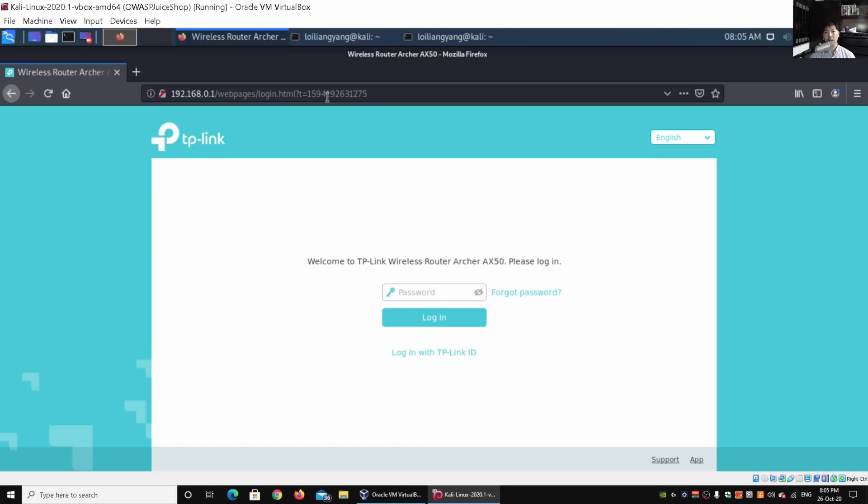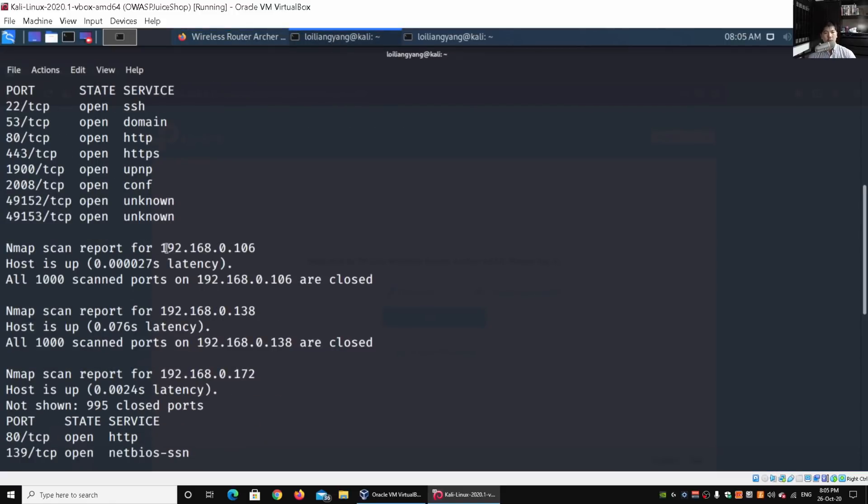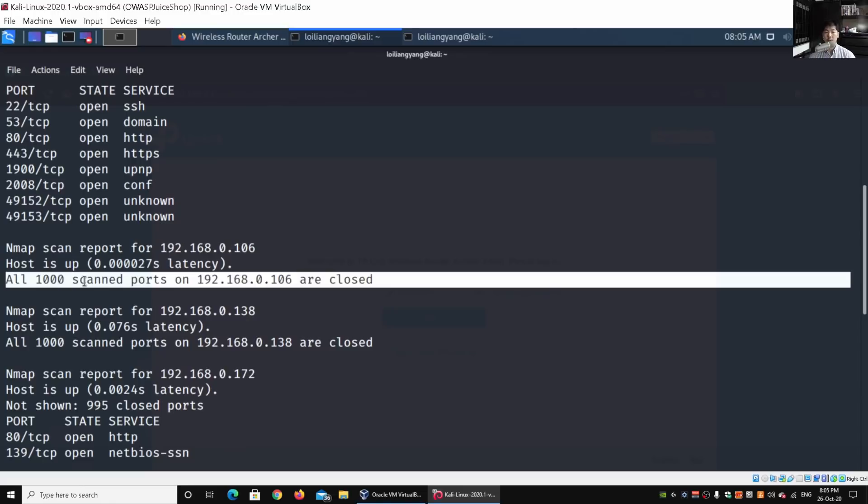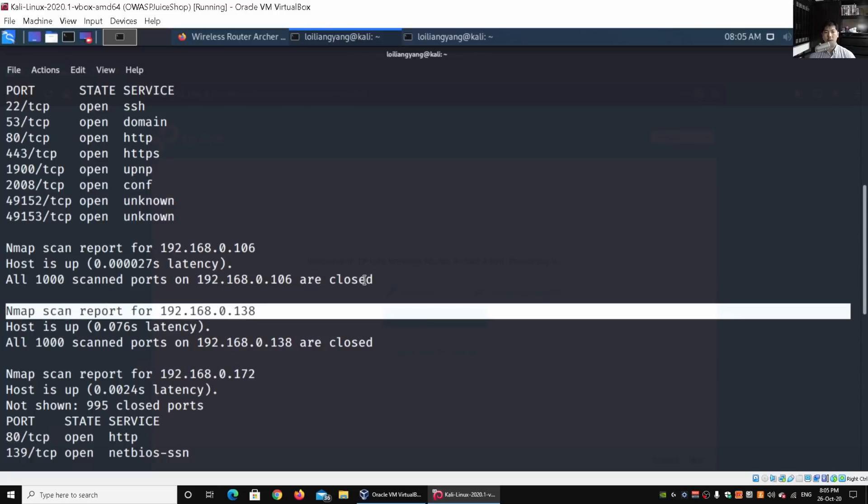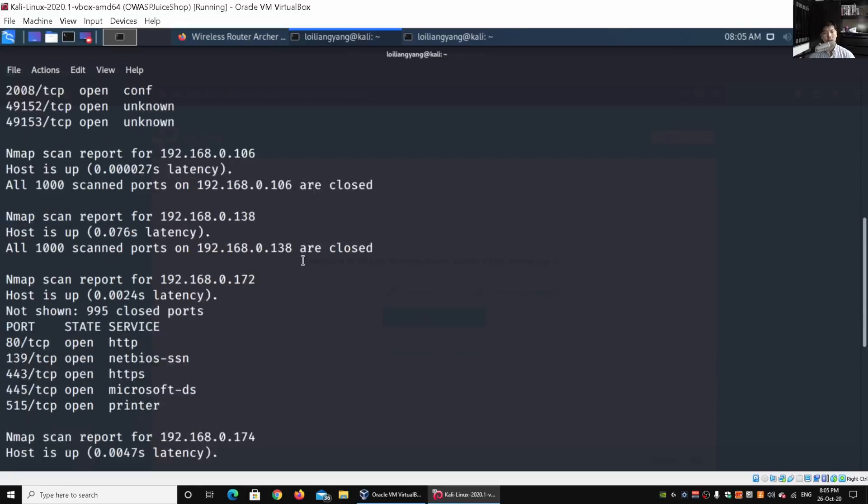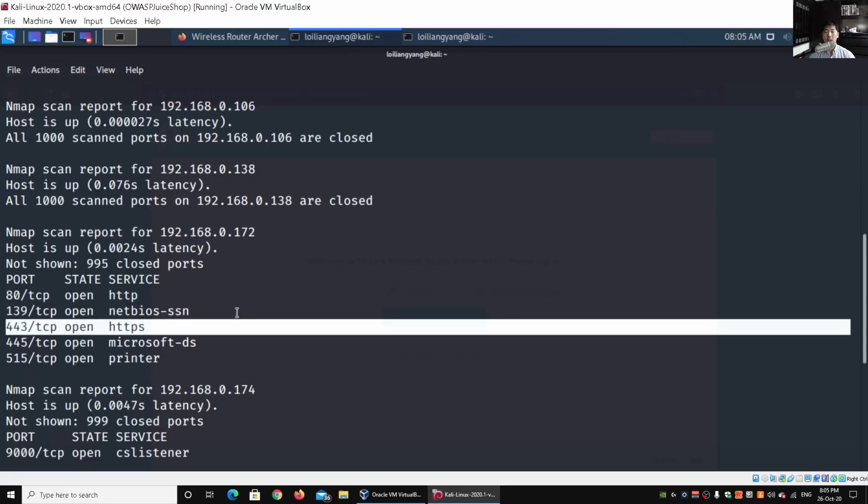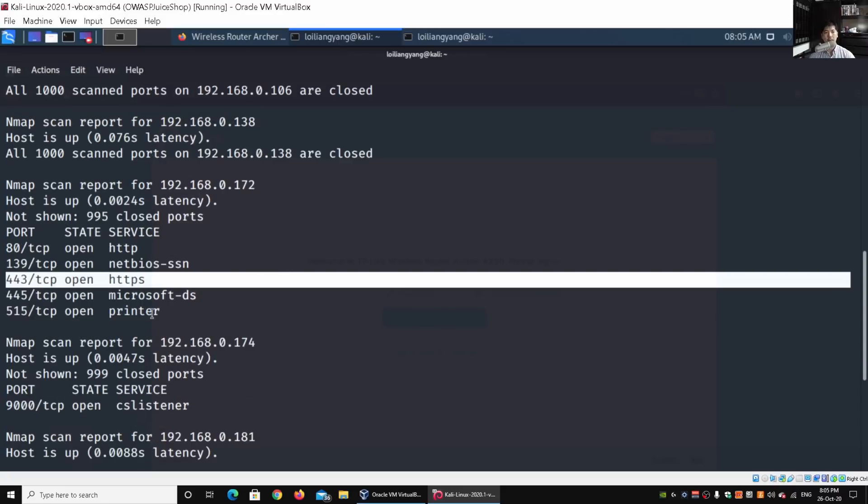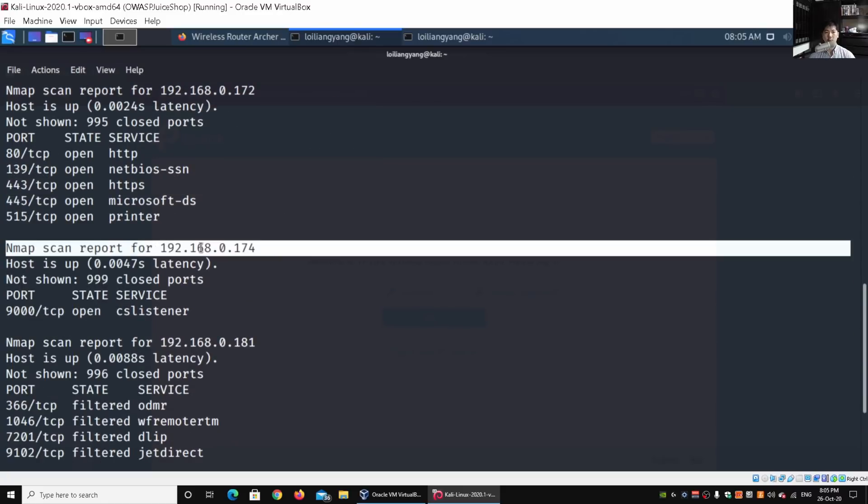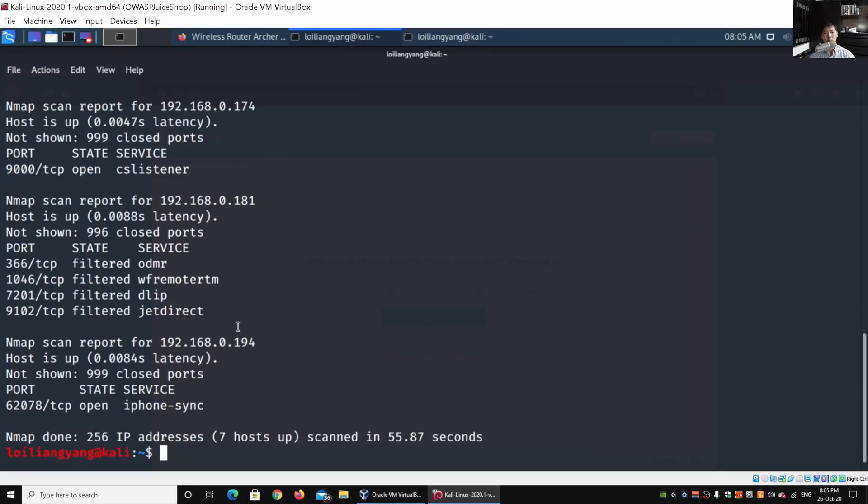Moving on, we have 192.168.0.106, so this host is up but of course the ports are not open, so likely an endpoint device. 192.168.0.138, again likely another end user device. Then we have .172 that also has a web browser, it also has a web application system, it also has secure HTTPS running. Then we have .174, and then we have .181 and we have .184. We can see all this different information about all these different devices inside the home network.